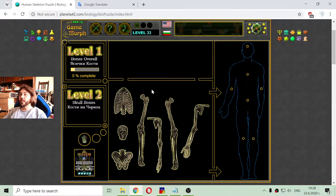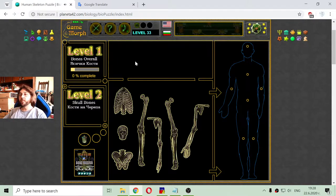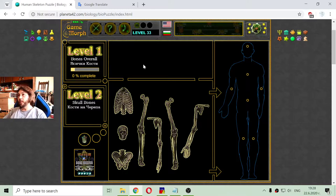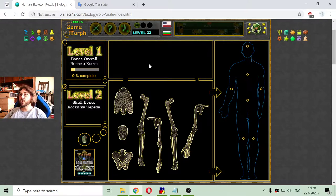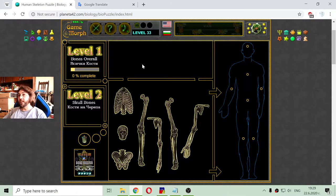But before that, I have to mention that this game is actually the first Morph game developed in the far year 2004, as a part of a diploma project about an online platform for educational games. And these days, this platform is Planeta 42.